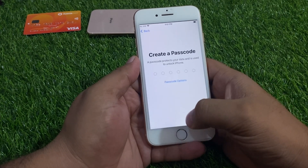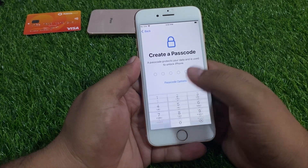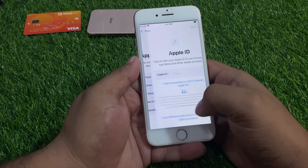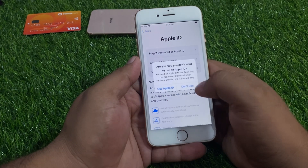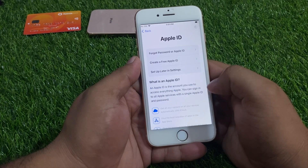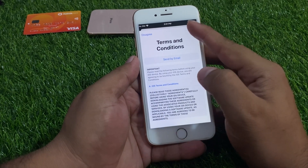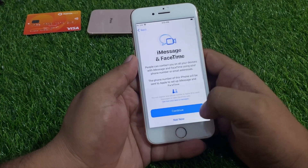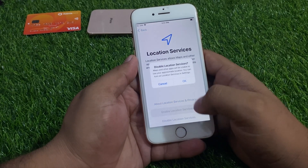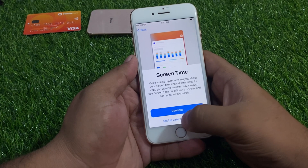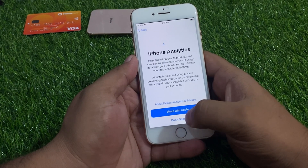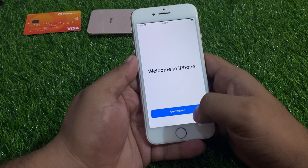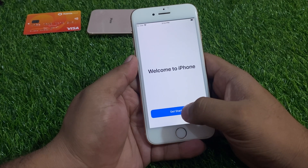Select 'Don't use Apple ID.' Set a passcode if you want to use one, or set up later in Settings. Agree to Apple's terms and conditions and tap Continue. Disable, disable — set up later, don't share. Tap Continue, Continue and welcome to iPhone — Get Started.